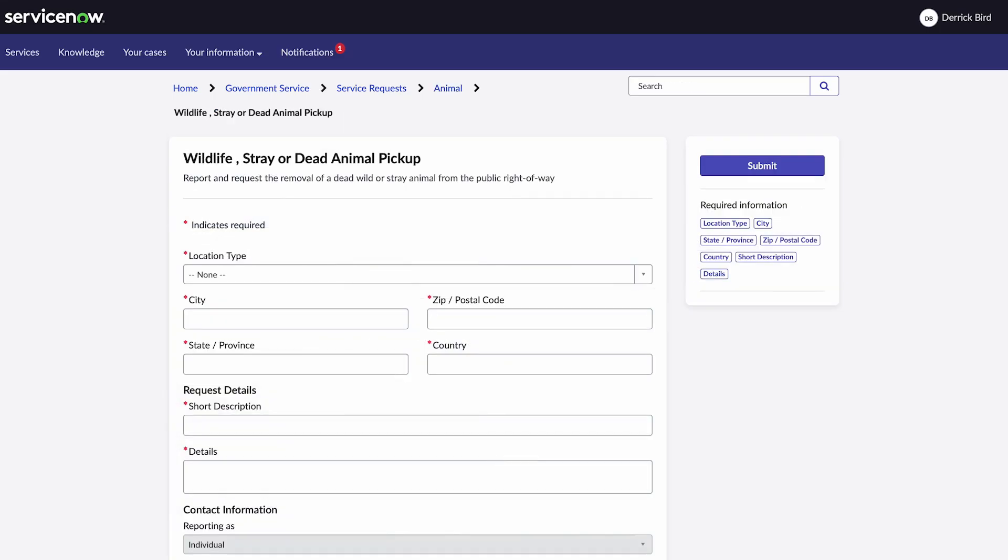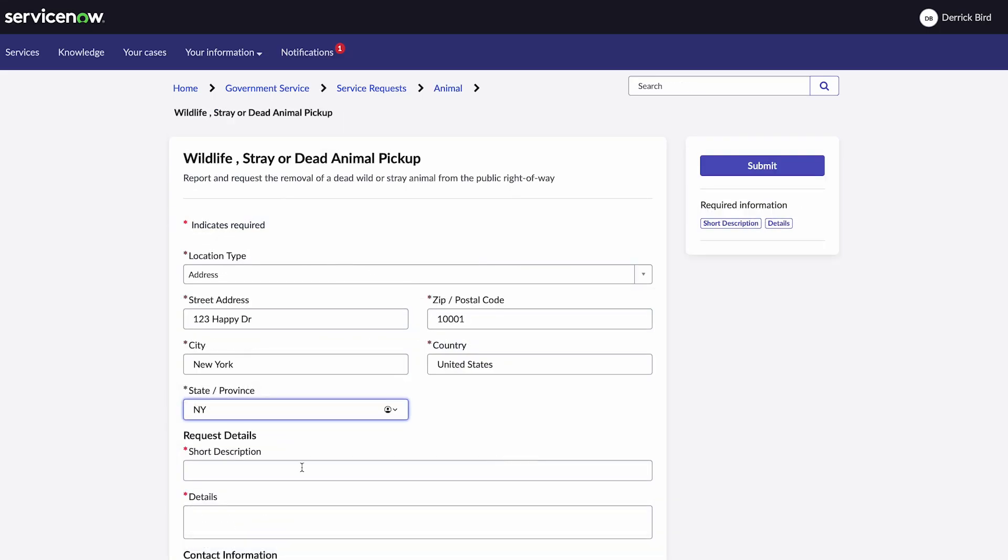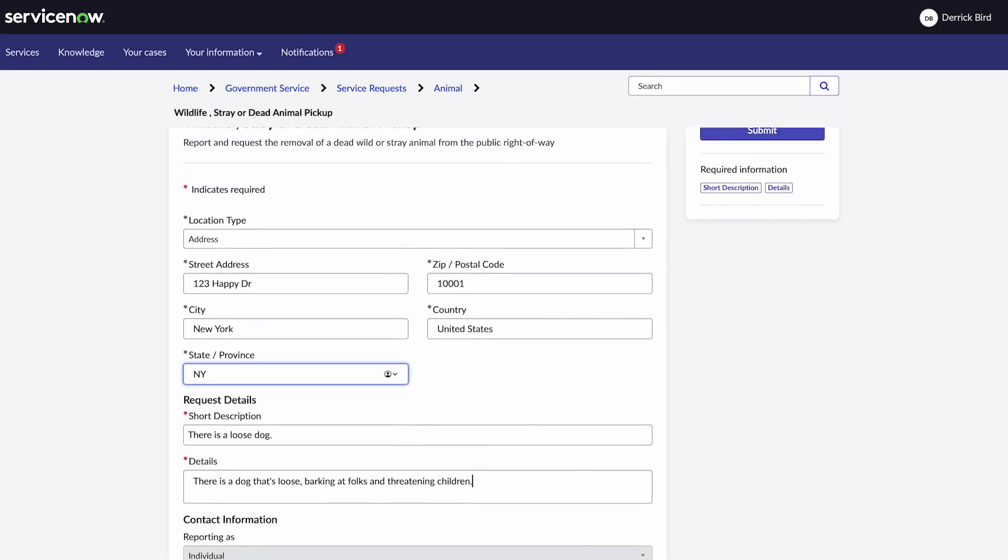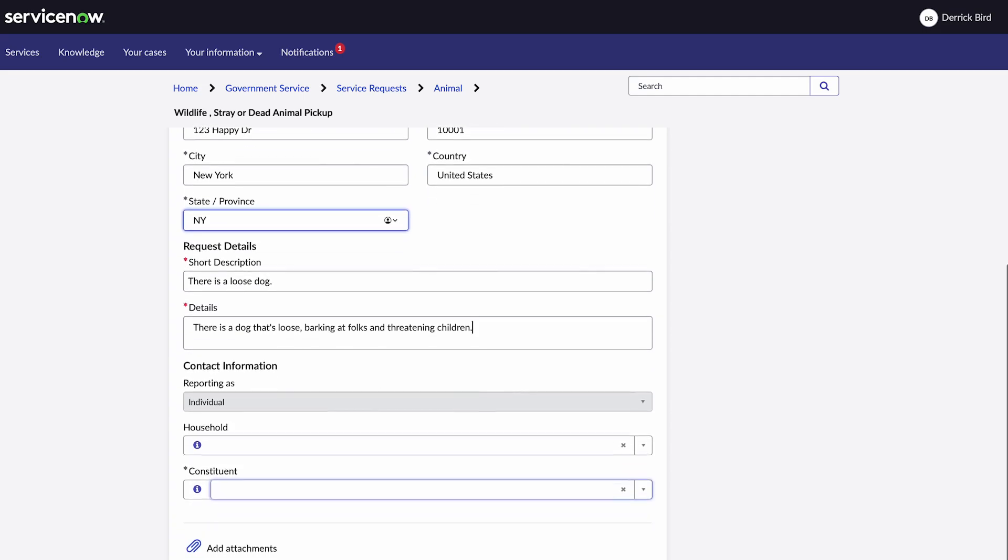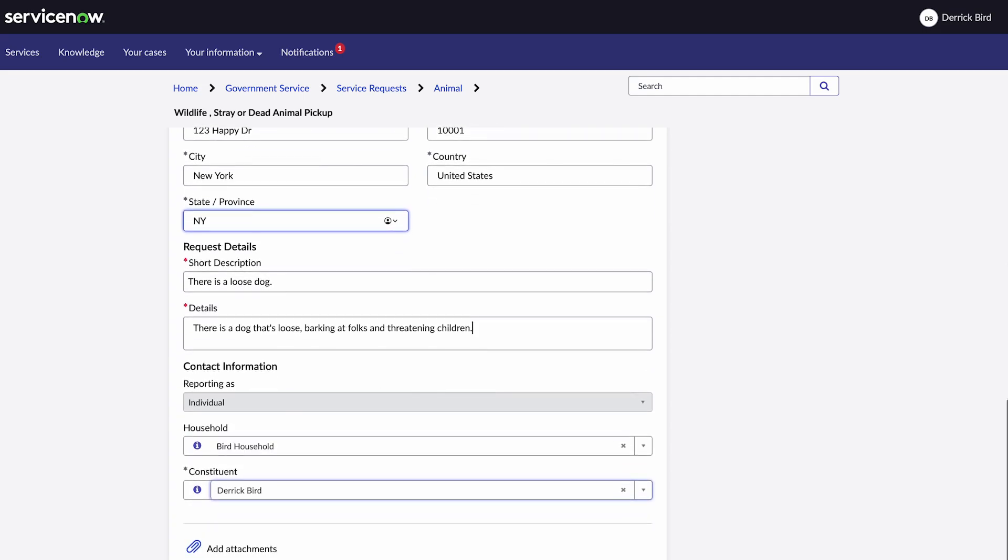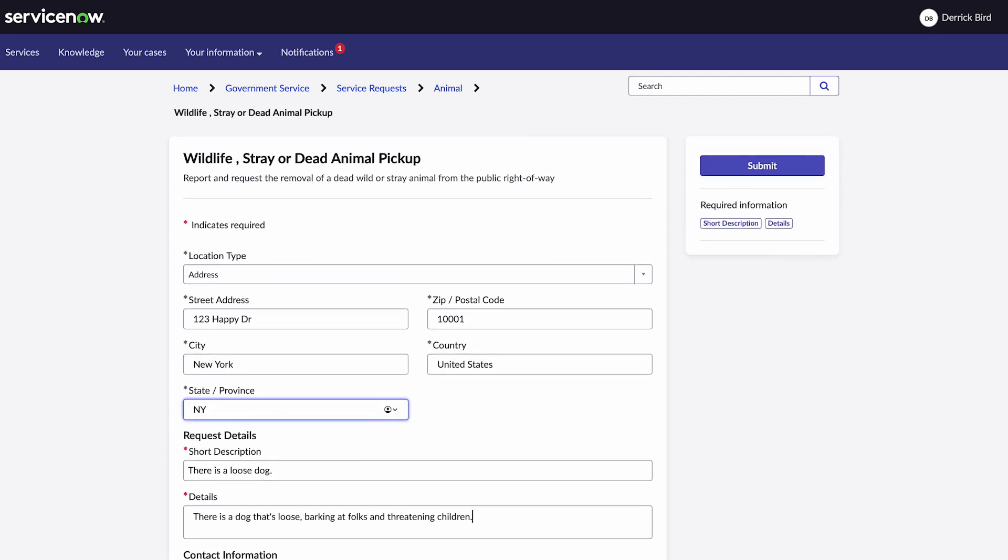He inputs the location information and the details of the request. His household is already populated because he's a registered user. After attaching any necessary documents, Derek selects submit.